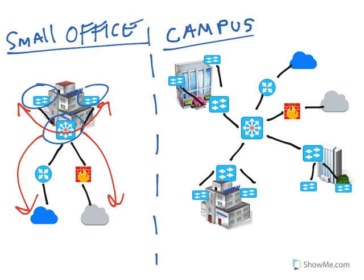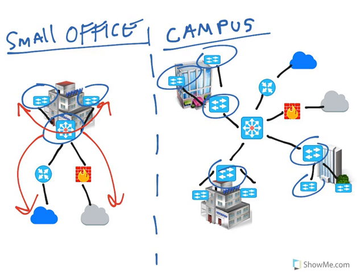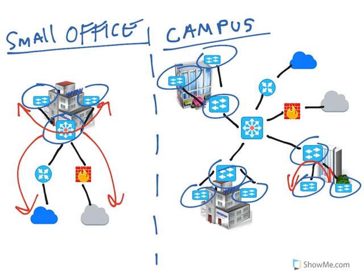The classic example for three-tier design is a campus. Imagine a classic university with different buildings. In this case, a three-tier design makes more sense because we have access layer switches on each floor, then a distribution switch per building that aggregates the access layer and does inter-VLAN routing for traffic that stays within the same building.